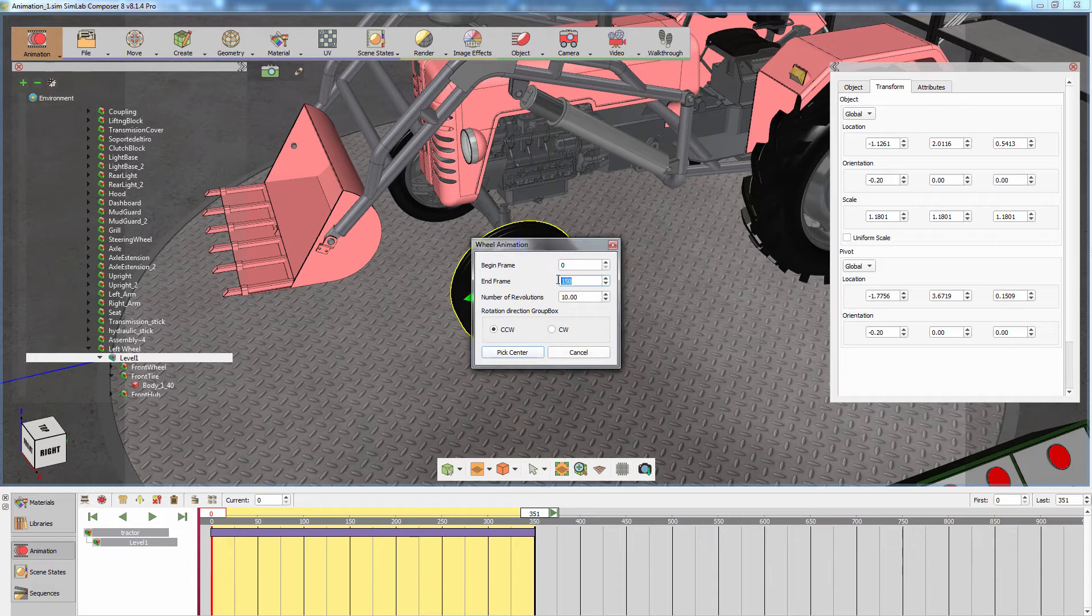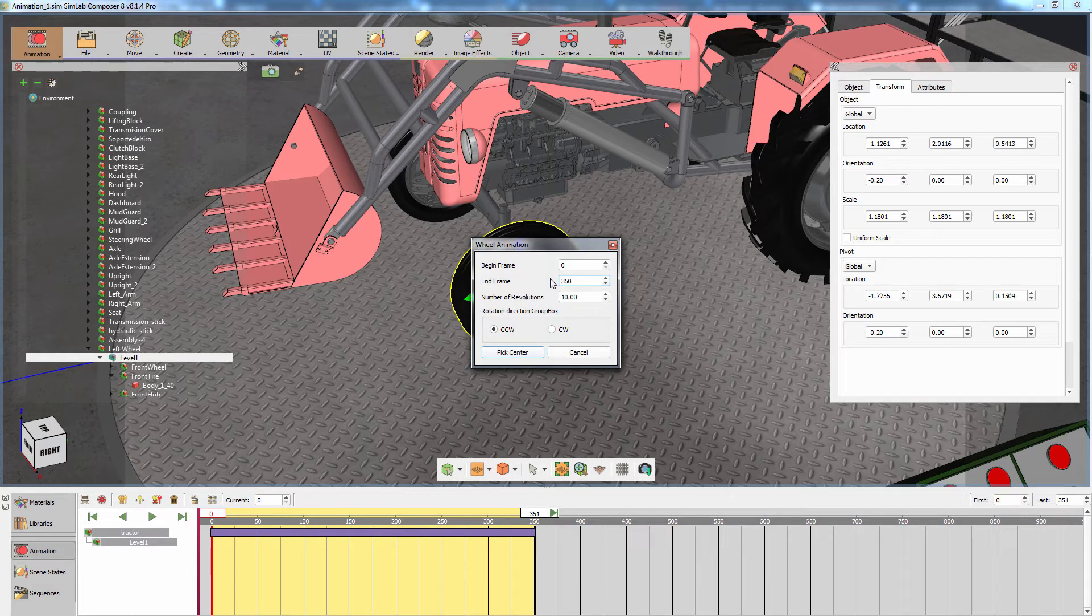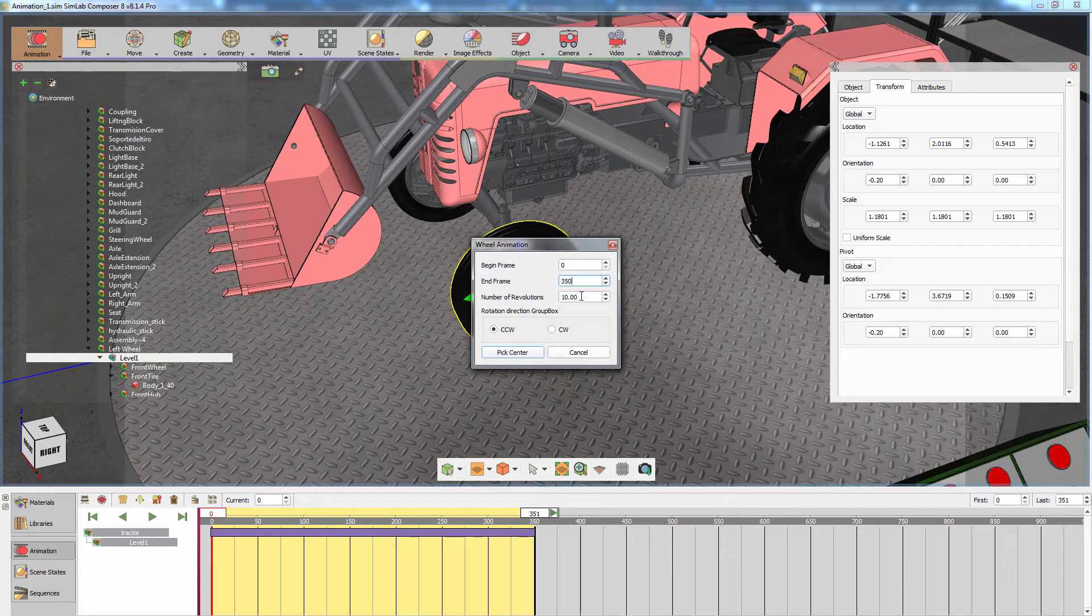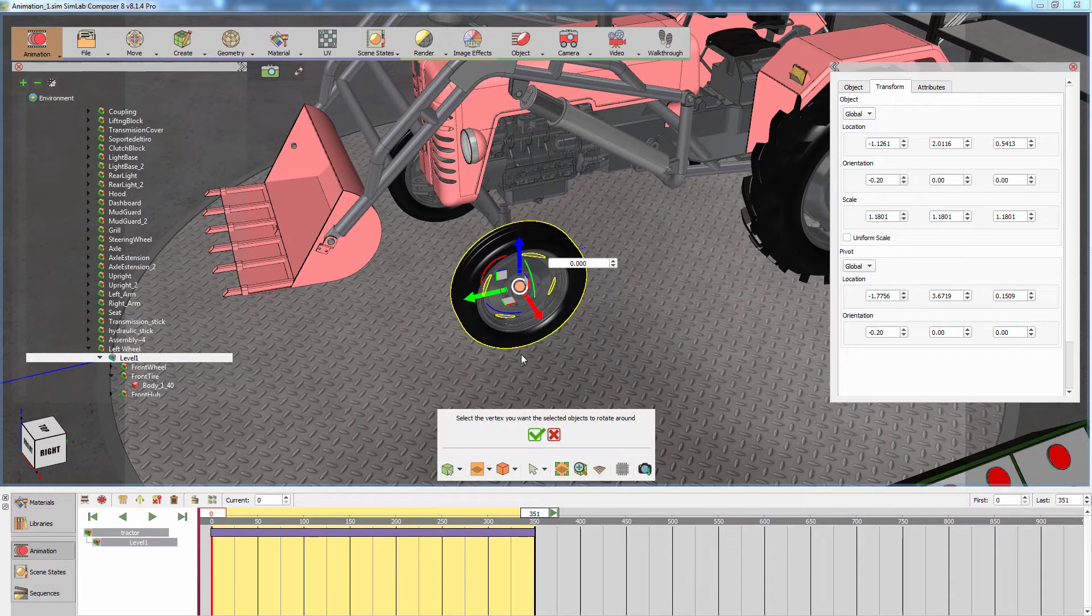Set the first frame to 0 and the last frame to 350 to match the tractor's movement animation. Next, we are going to set the number of revolutions the wheel is going to make throughout the 350 frames assigned to it. Set it to 10 revolutions and set the direction of the rotation to counterclockwise. Click on Pick Center.